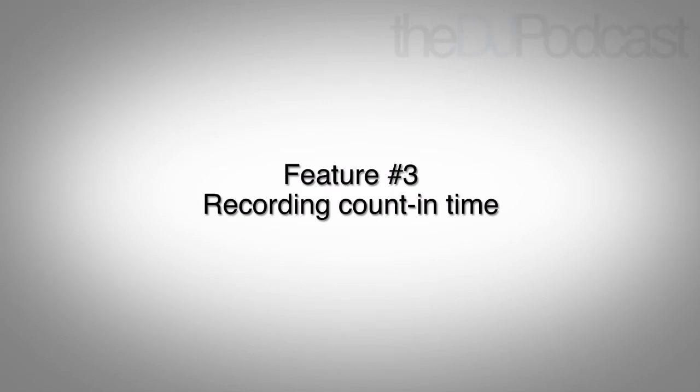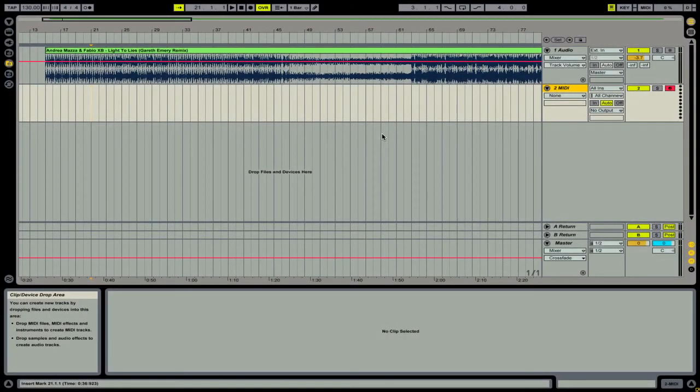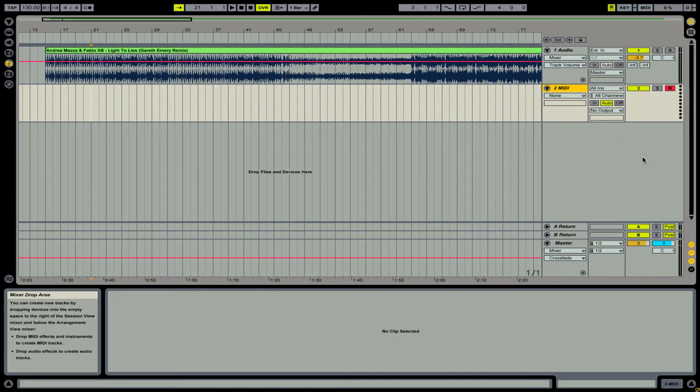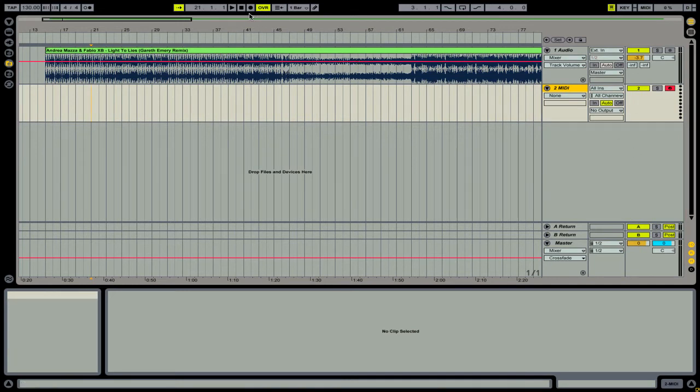Feature number three is a recording count-in time. This is actually really helpful if you're doing multi-track recording into Ableton Live. Let me show you how this would work out. So I'm going to want to record to channel two, and I want to record at this point. So I've got my channel armed for recording.